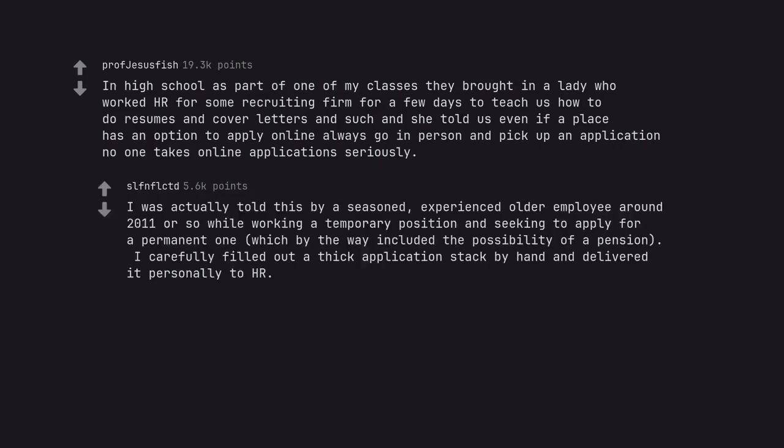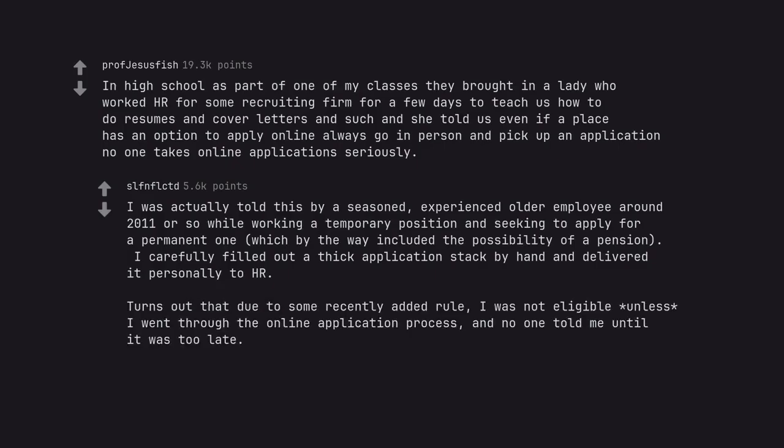I was actually told this by a seasoned experienced older employee around 2011 or so while working a temporary position and seeking to apply for a permanent one, which by the way included the possibility of a pension. I carefully filled out a thick application stack by hand and delivered it personally to HR. Turns out that due to some recently added rule, I was not eligible unless I went through the online application process and no one told me until it was too late.